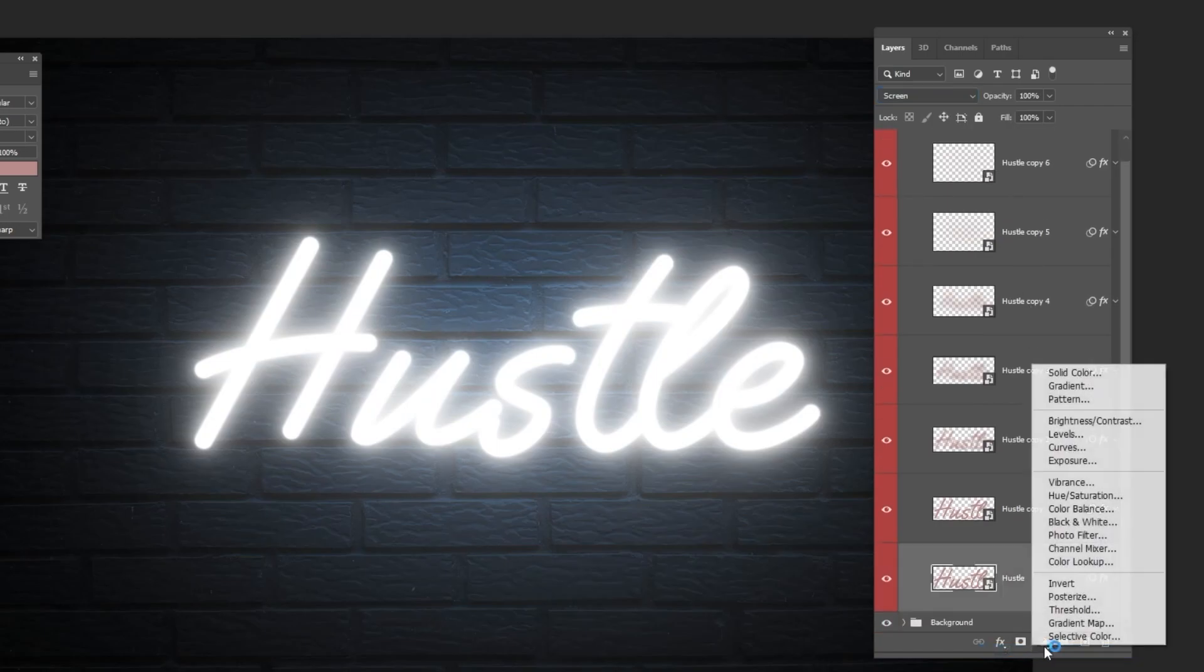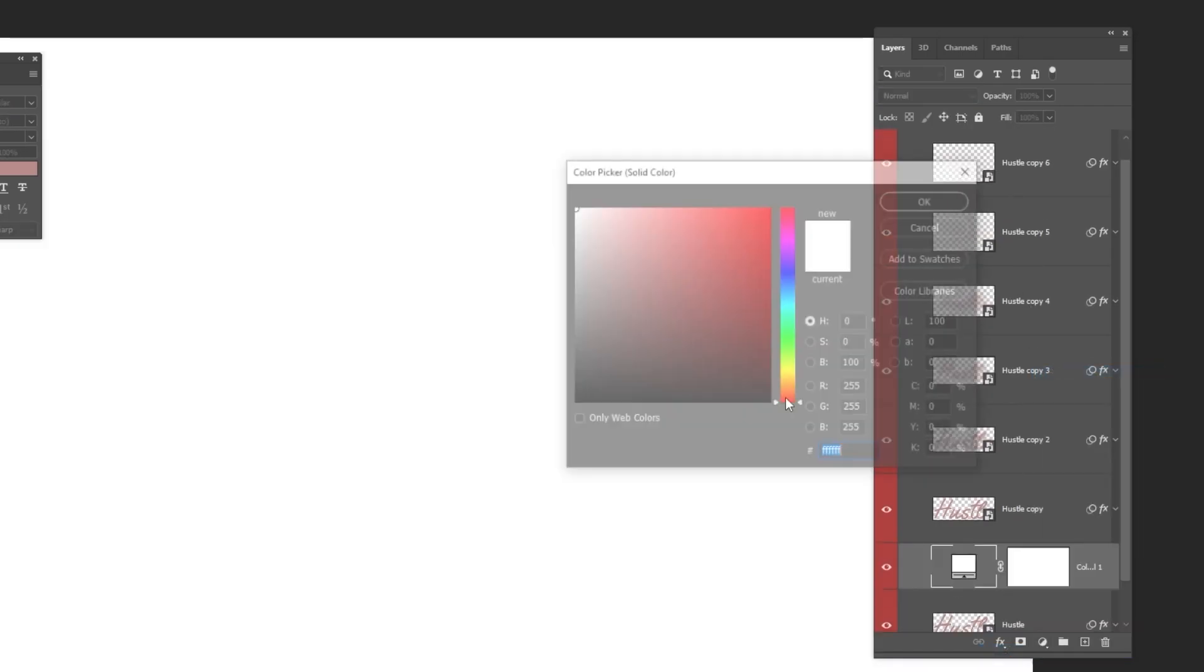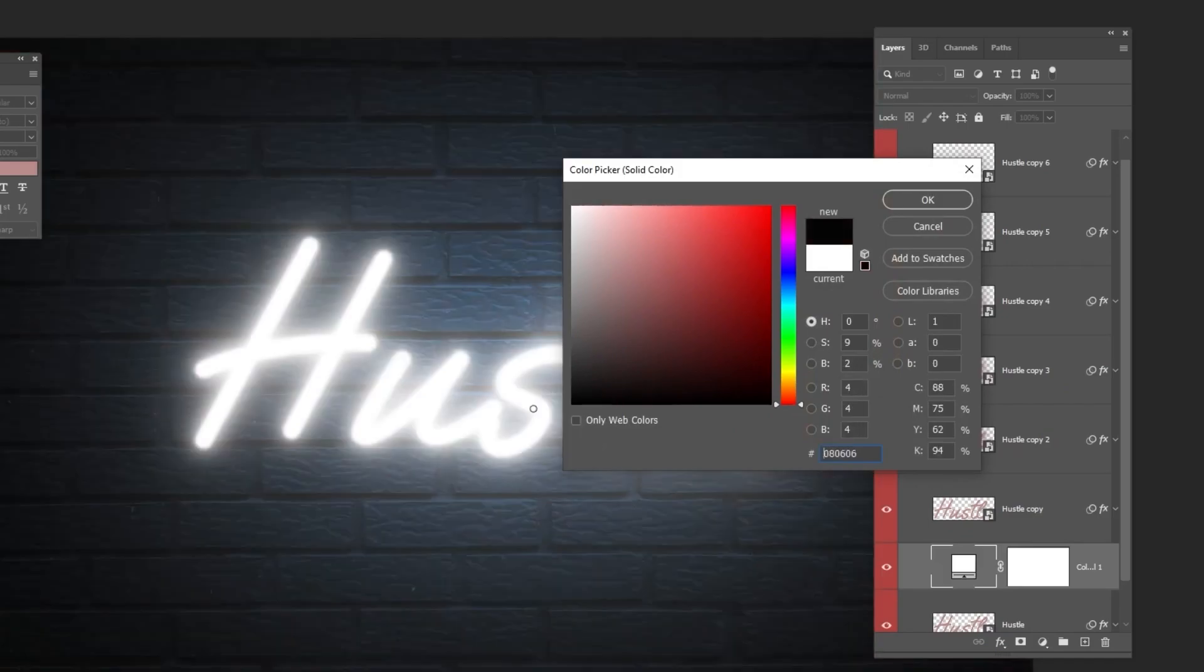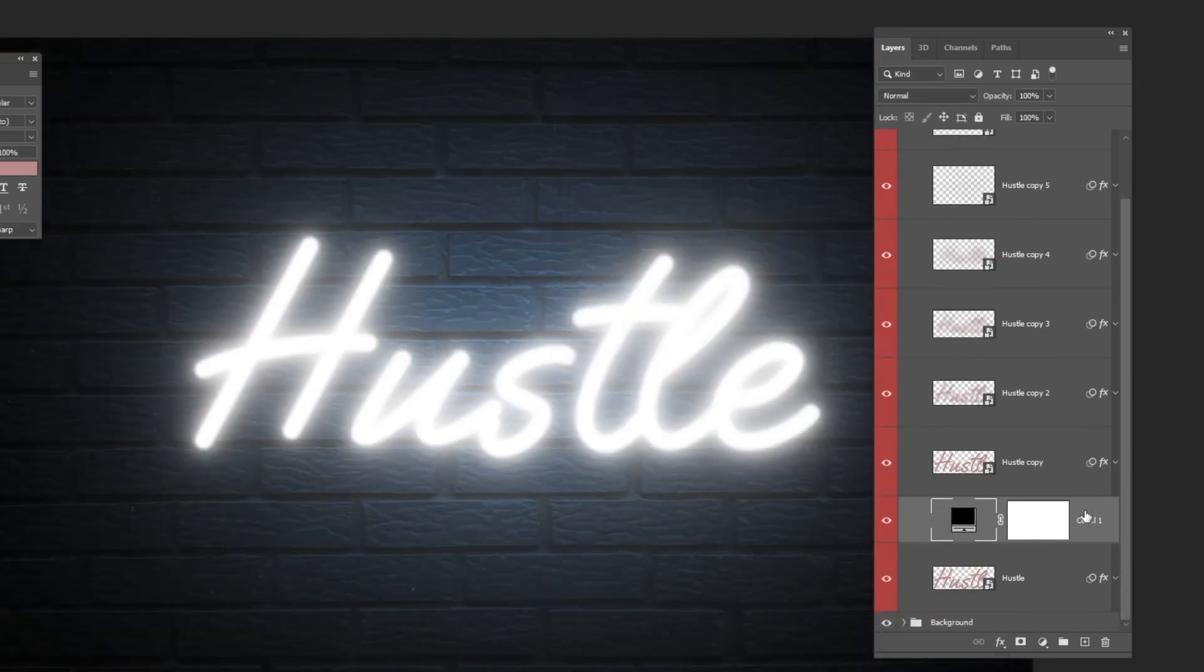Now go to Adjustment Layer and choose Solid Color. Choose the black color and then press OK. Drag the layer to the back of this group.